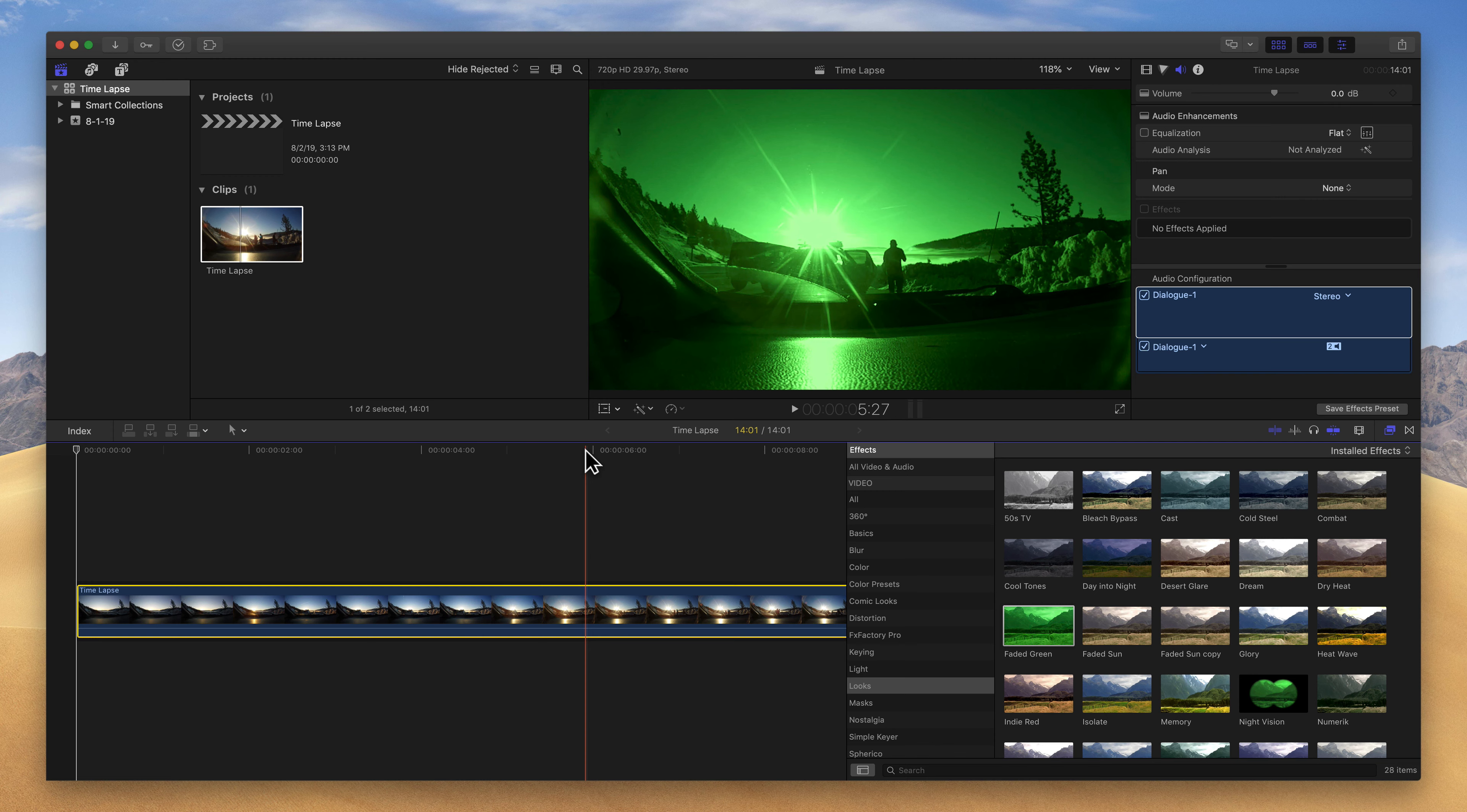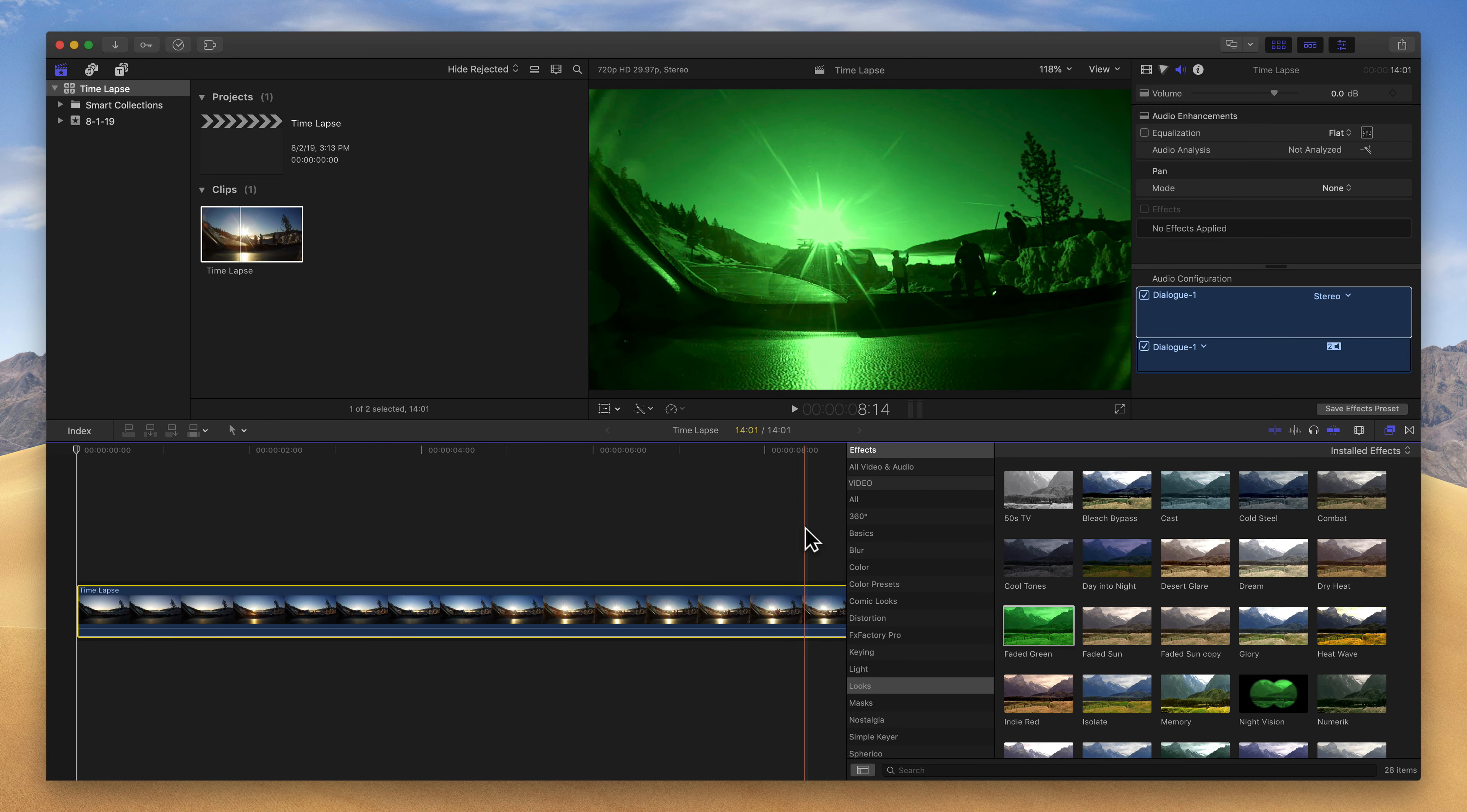As long as you have background rendering turned on, which we do, the clip has already gone through and been rendered by Final Cut. So that's what's great, is you don't have to do anything. Background rendering will go ahead and render that clip so it can play back, basically in real time, as long as your computer can support it.